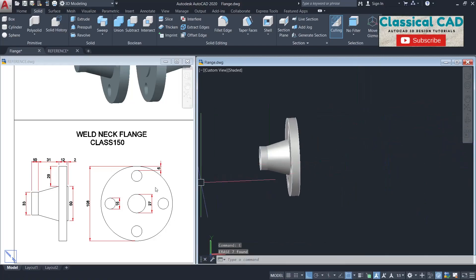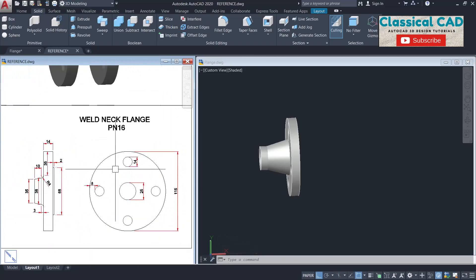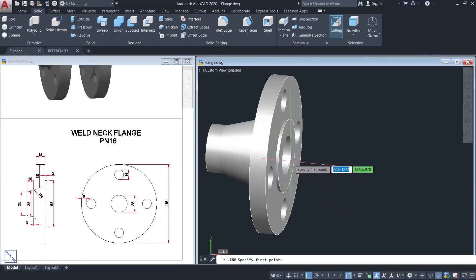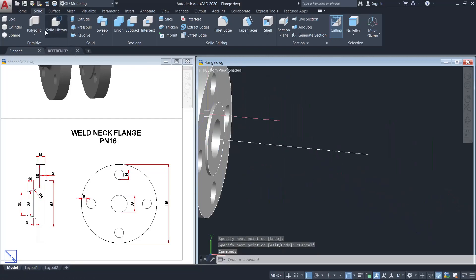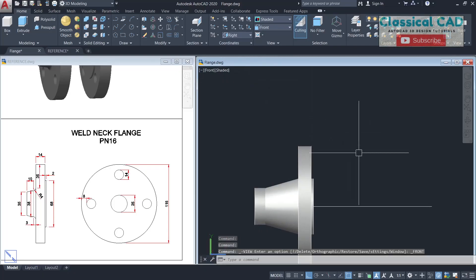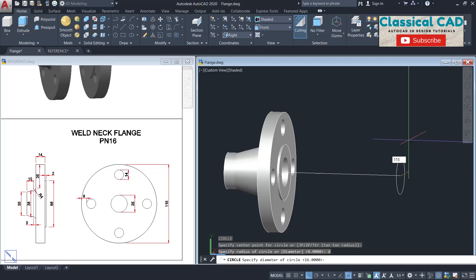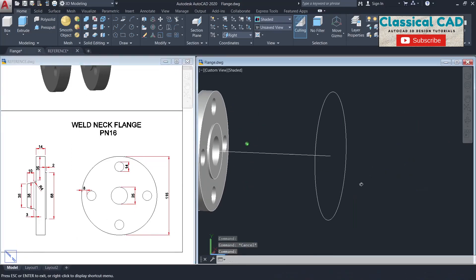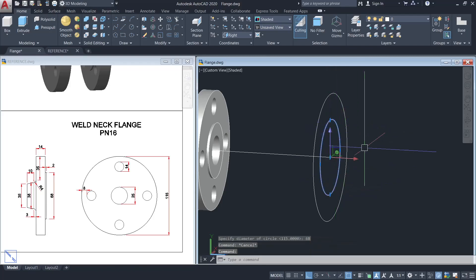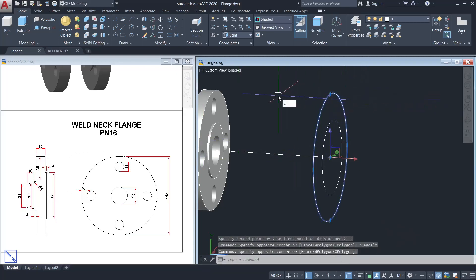Now we'll do the weld neck flange PN16. Draw a neckline from the center somewhere here. Change the plane to front view and the working plane to right plane. Make a circle with the diameter of 115 units, and another circle with the diameter of 68 units. Move the circle by 2 units, then copy this circle by 14 units.